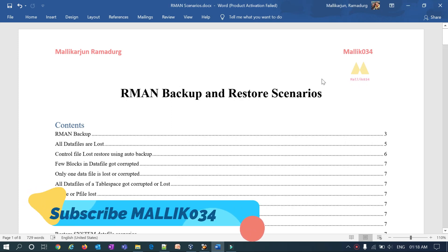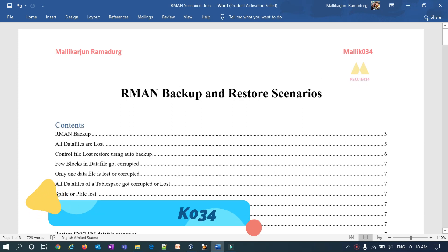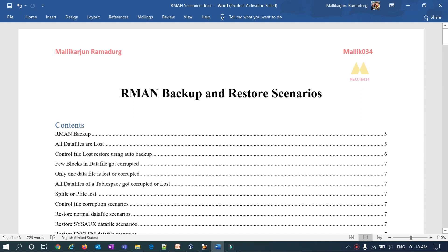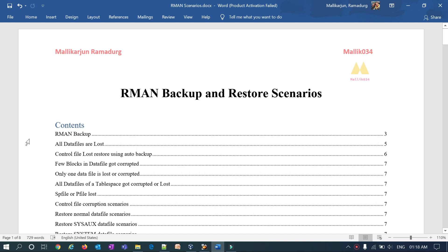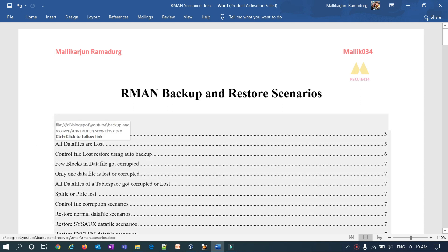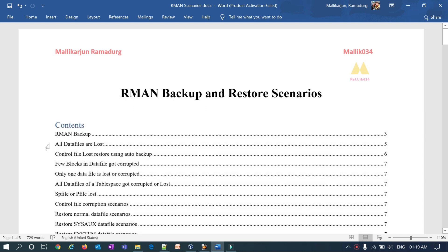Hello guys, welcome back to the Malik034 channel. This is Malik Arjun. This is a continuation series of my RMAN backup and restore scenarios. In our previous sessions we have seen RMAN backup, different backup methods and strategies, how to take a backup of a standalone database, and how to take a backup of an ASM Oracle Restart service database — the same thing is applicable for Oracle RAC database as well.